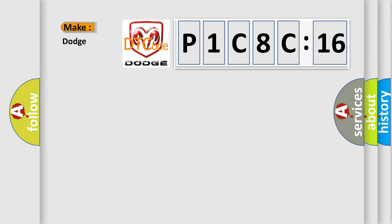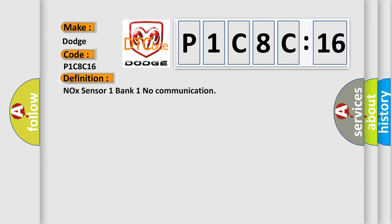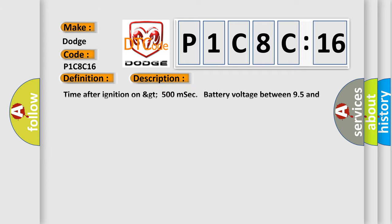So, what does the diagnostic trouble code P1C8C16 interpret specifically for Dodge car manufacturers? The basic definition is NOX sensor 1 bank 1 no communication. And now this is a short description of this DTC code: Time after ignition on greater than 500 milliseconds, battery voltage between 9.5 and 16.5 volts.